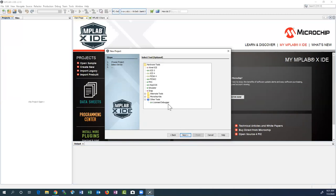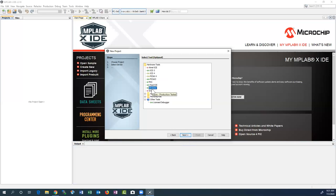After selecting the processor, click Next. There are lots of hardware tools you can hook into — if you have a physical board you want to emulate or simulate your code on, you can use those devices. But in our case we are using the simulator which comes built into this IDE, so we'll go ahead and select that and move forward.